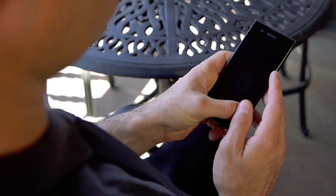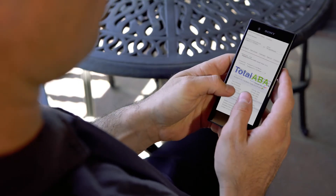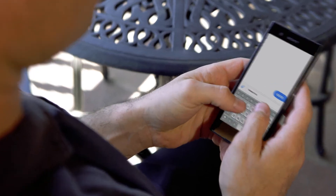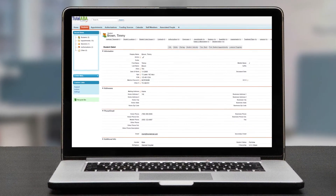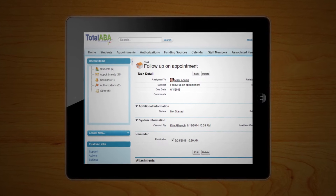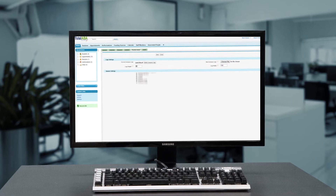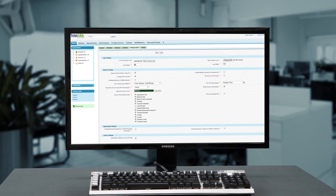Total ABA allows you to easily communicate with your staff while conveniently archiving all internal messages and tasks for later reference. Let Total ABA help you bring new clients into your practice. You can capture demographic information, set alerts for follow-up, and manage the onboarding process with ease.